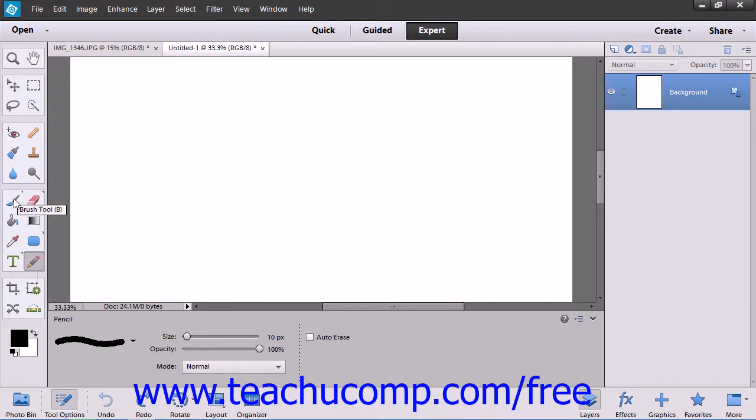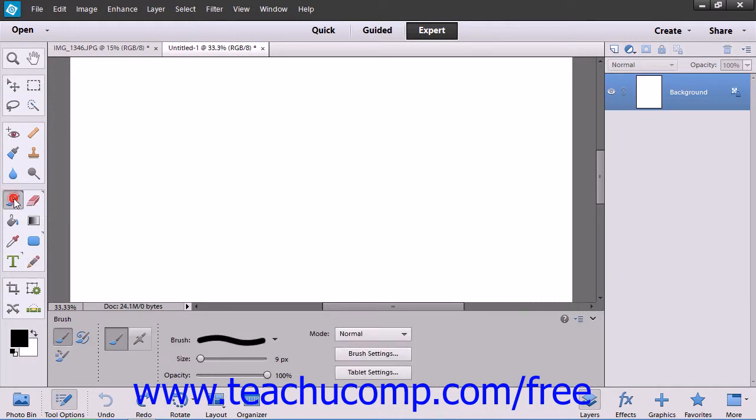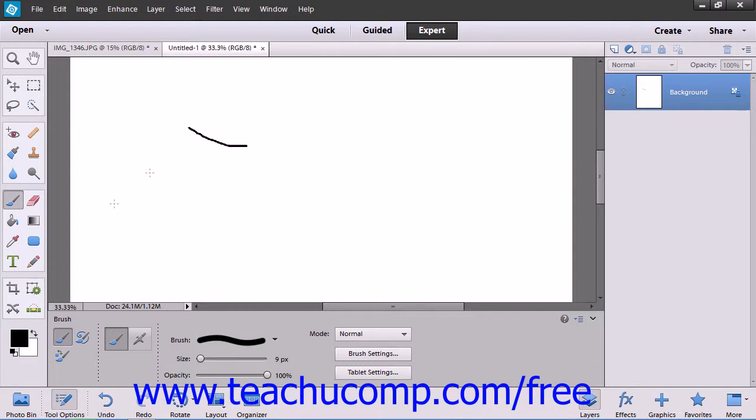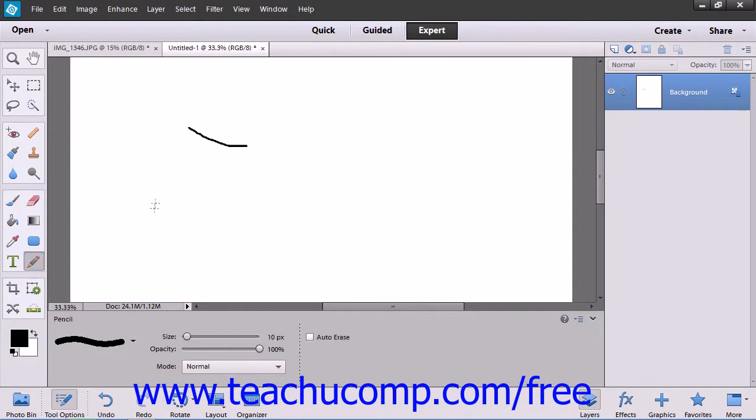You tend to use the Brush tools to create softer color strokes within an image. The Pencil tool tends to produce harder edged lines.